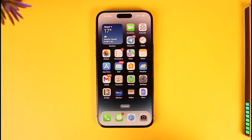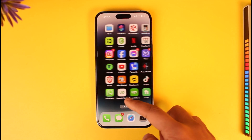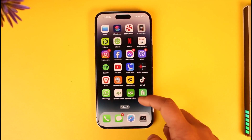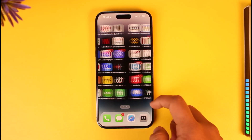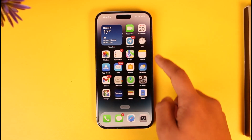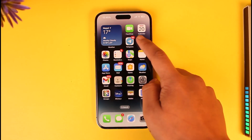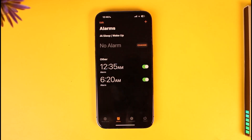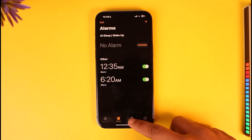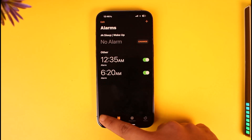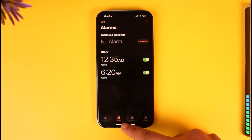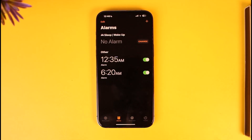First of all, make sure you launch the Clock application on your iPhone. Then from here you can see different options, where you have to simply navigate to Alarms.